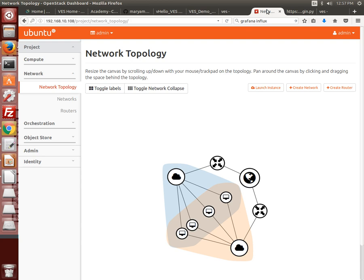The deployment is kicked off by a bash script called vhello VES and the entire deployment process is automated. You can see the resulting topology through the OpenStack Horizon dashboard including the four VMs and the internal and external networks to which they are attached.